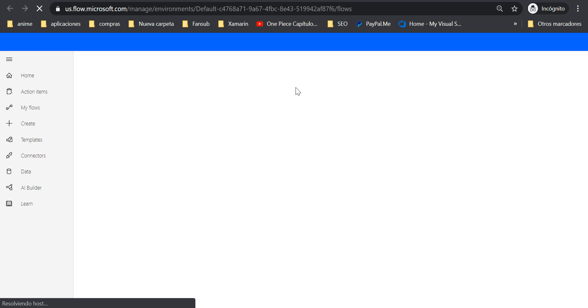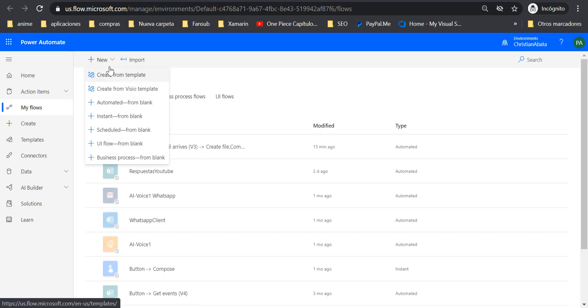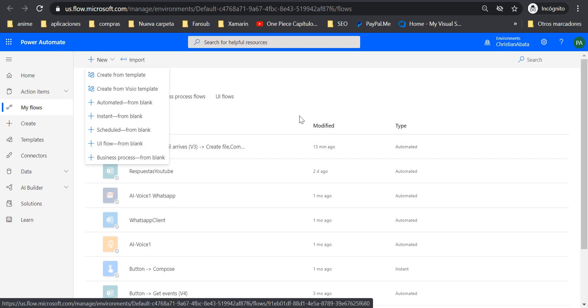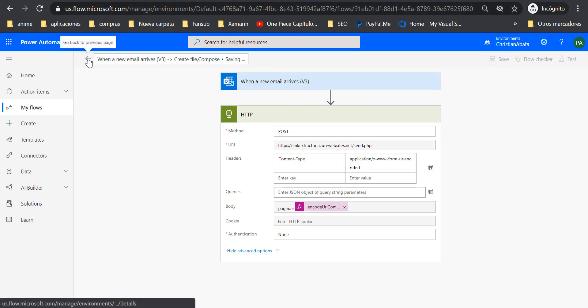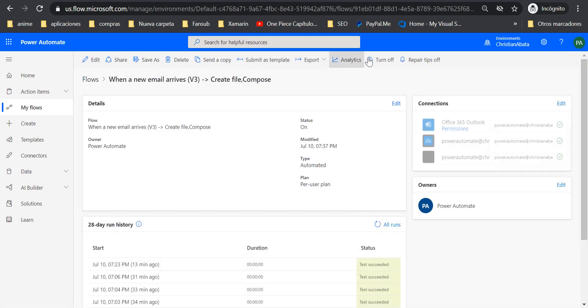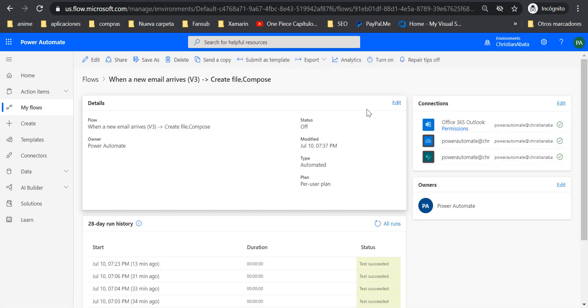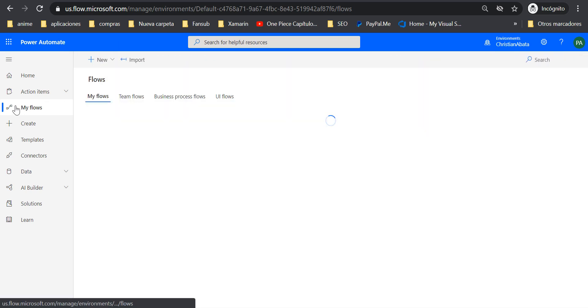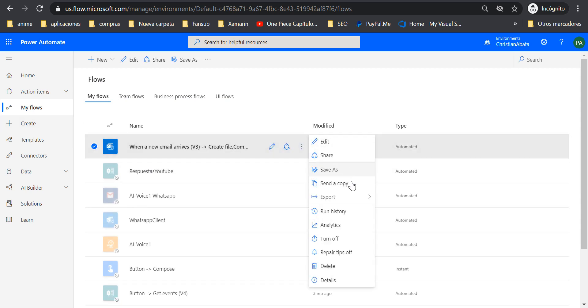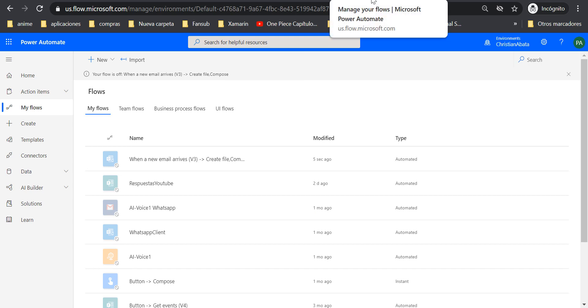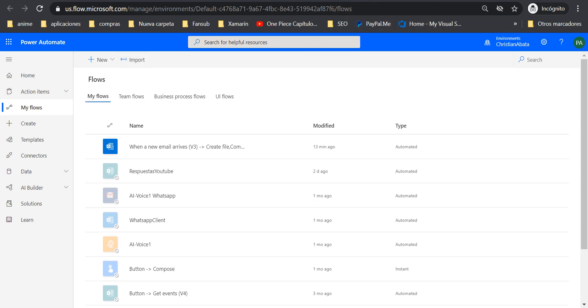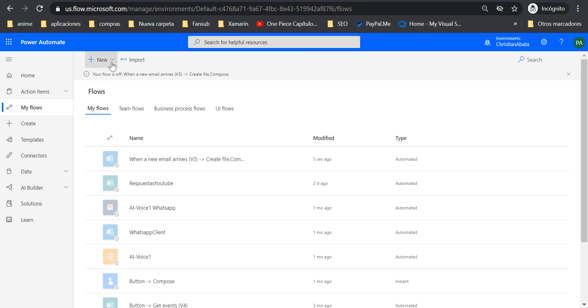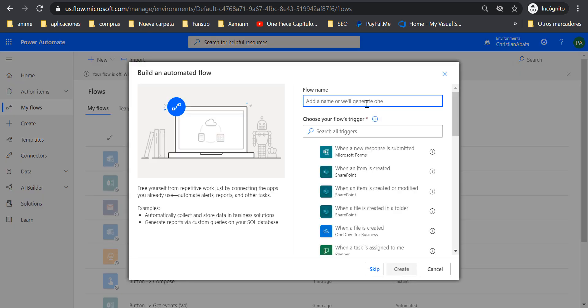We are going to open a new flow. Let me turn off this flow. Okay, let's turn off. And then I'm going to create a new one.